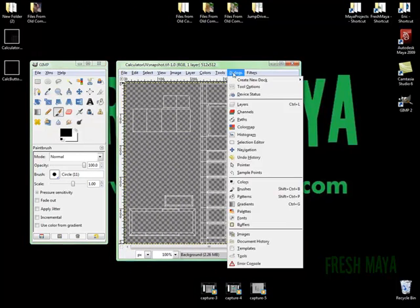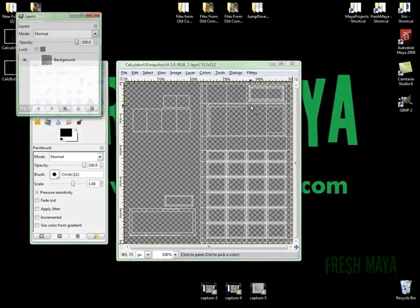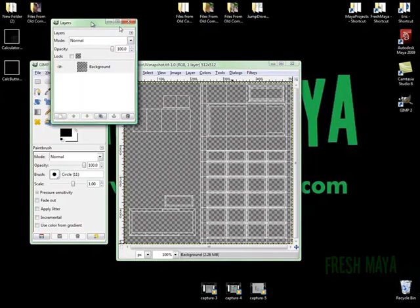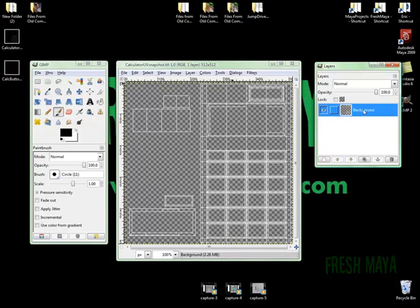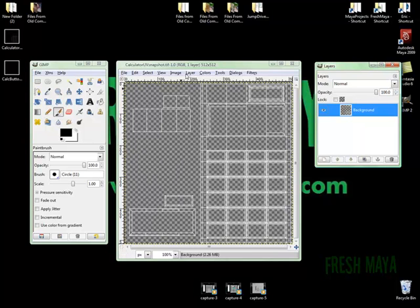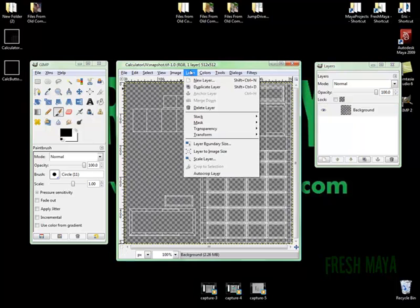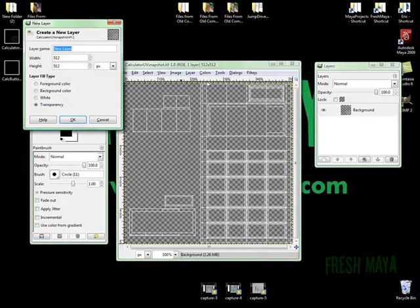I'm going to go up to this dialog menu and click on Layers. Now we have a dialog box that's going to show us all our layers. Right now we've only got one layer, which is our UVs. But eventually we're going to delete this layer because we don't want these white lines showing up on our model. So I'm going to go up to Layer, click on New Layer.